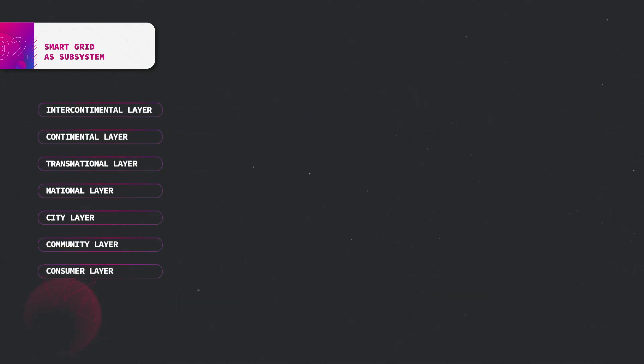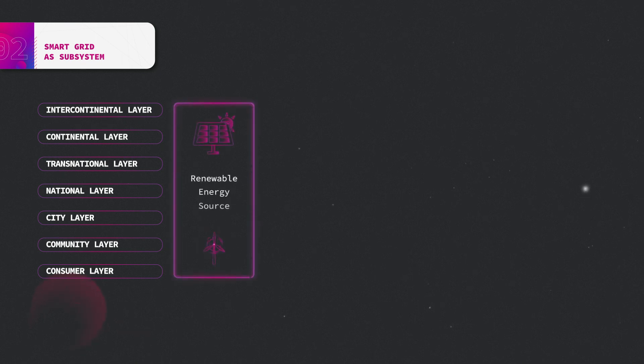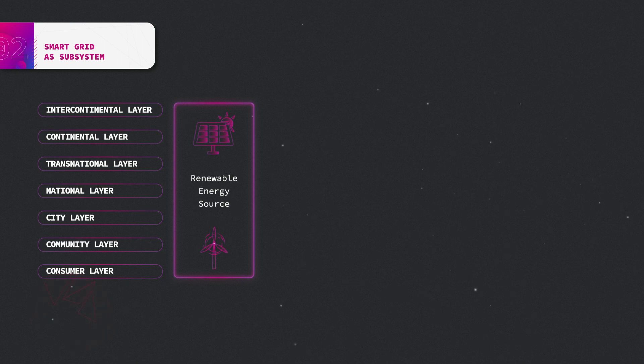The establishment of the global power and energy internet architecture is based on the development and application of technologies such as renewable energy sources and carbon capture and storage systems.